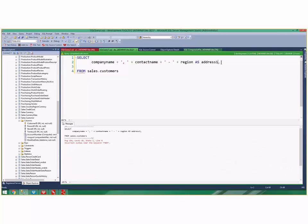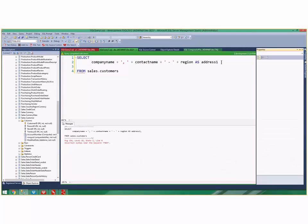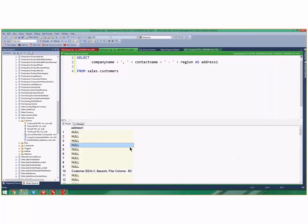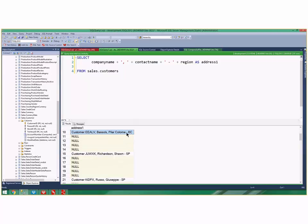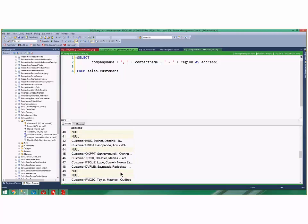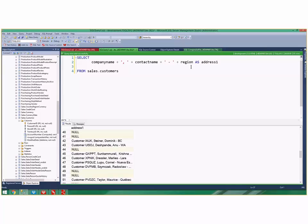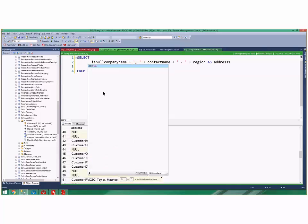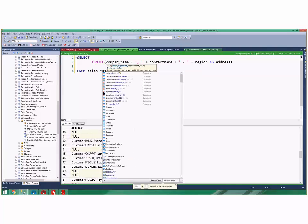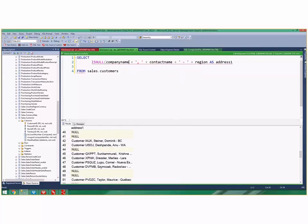So then I can concatenate the region to it and say AS address line one. When I execute that, sometimes it works but a lot of the time there's nulls in here. One of these columns has a null in it and we don't really know which one, and there could be like 20 columns we're concatenating here.